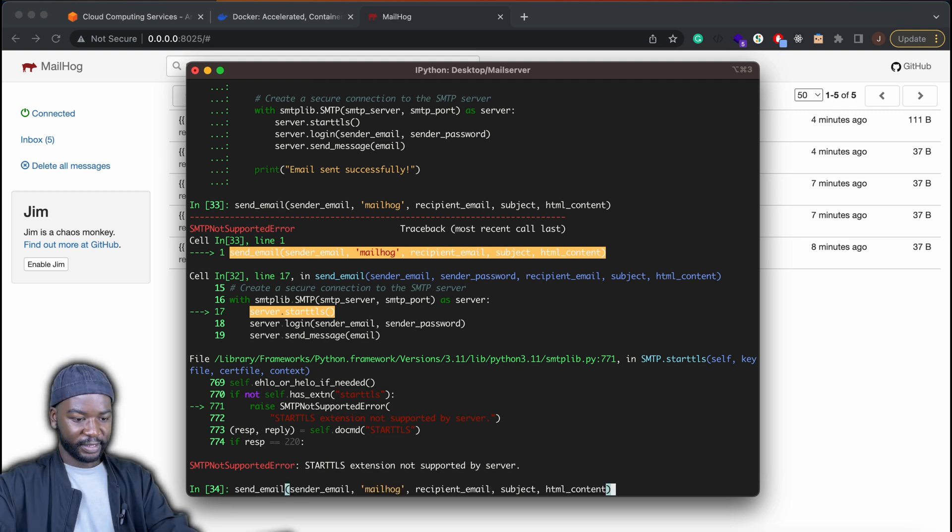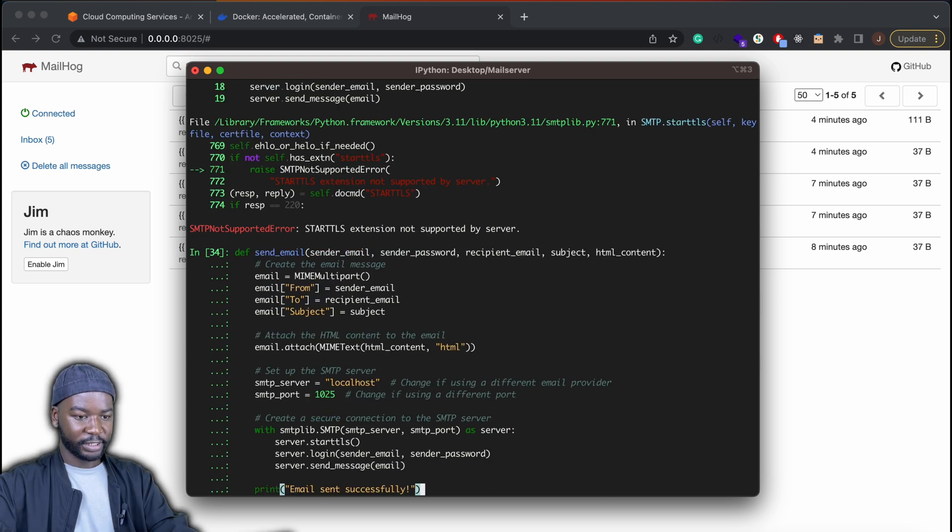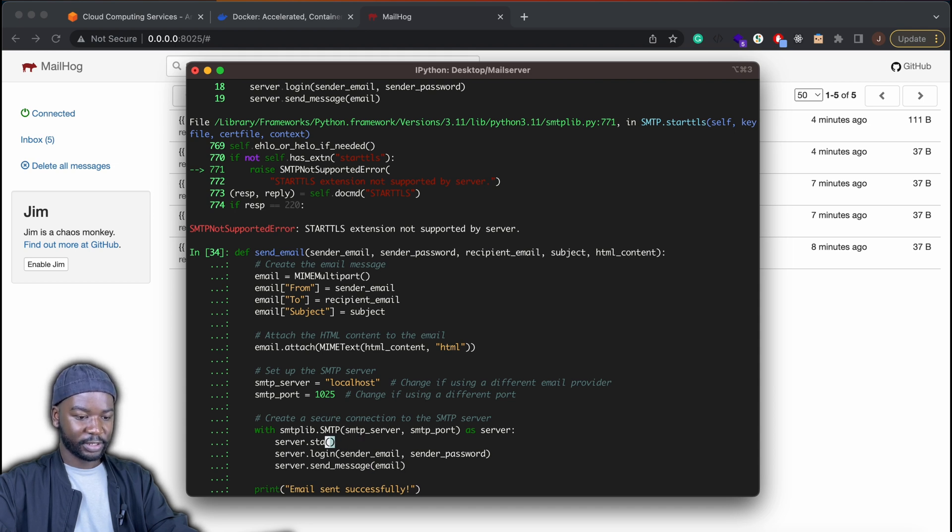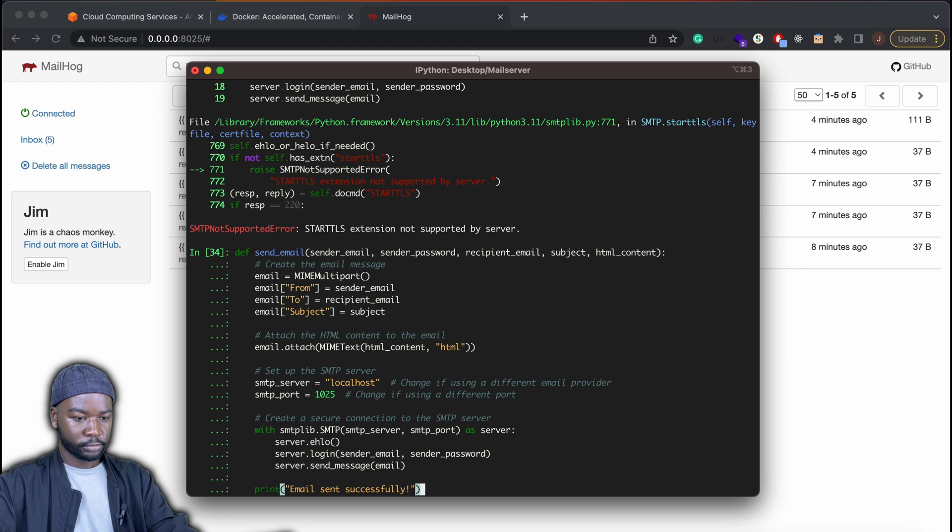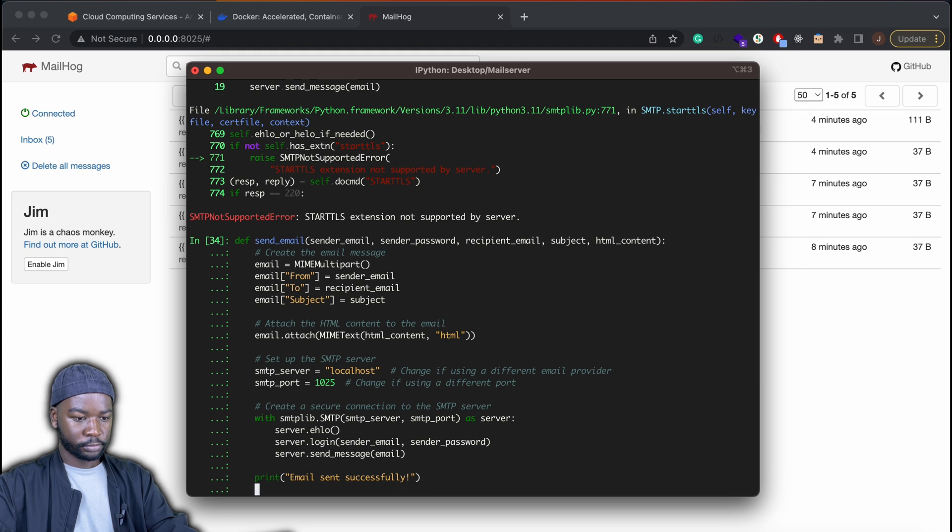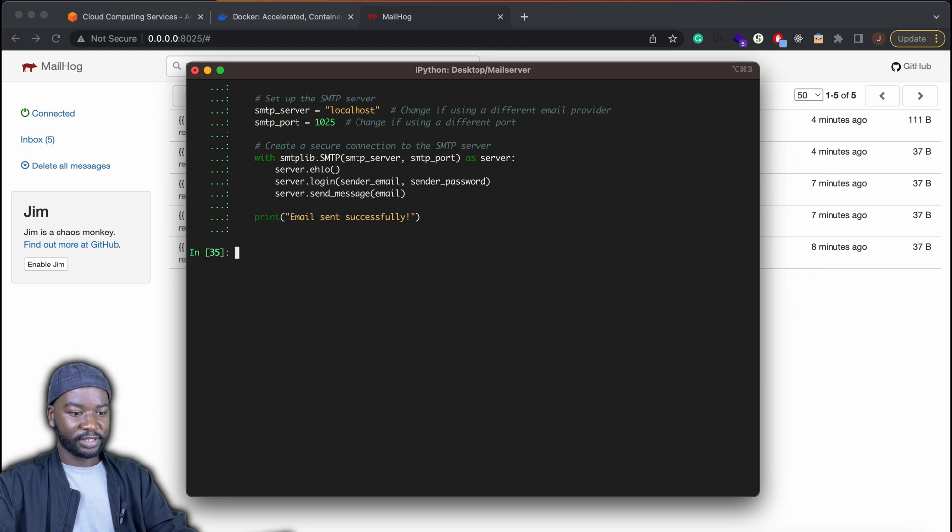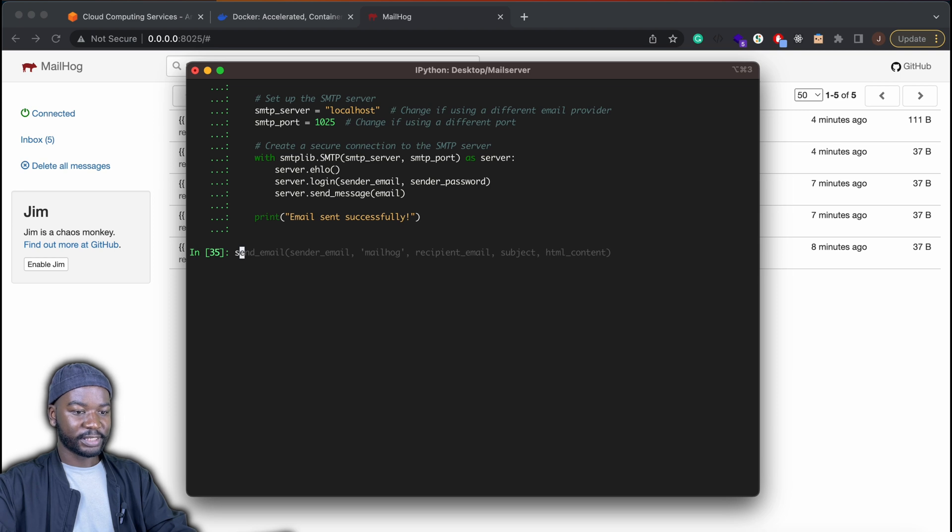Okay, that failed again. We need to change. So Mailhog doesn't support TLS. We just need to change server start TLS as well to disable that. So now if we try sending out the email again, that should go out successfully.